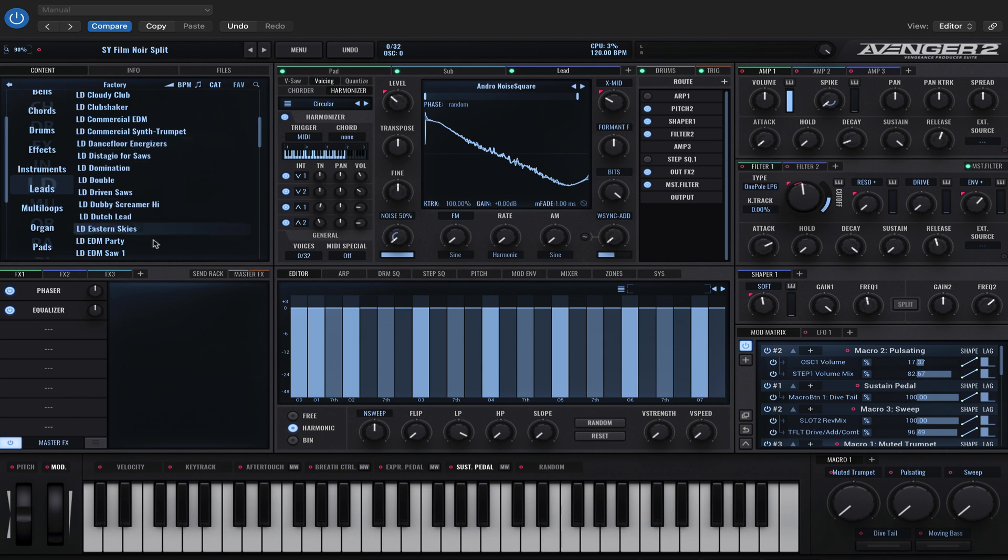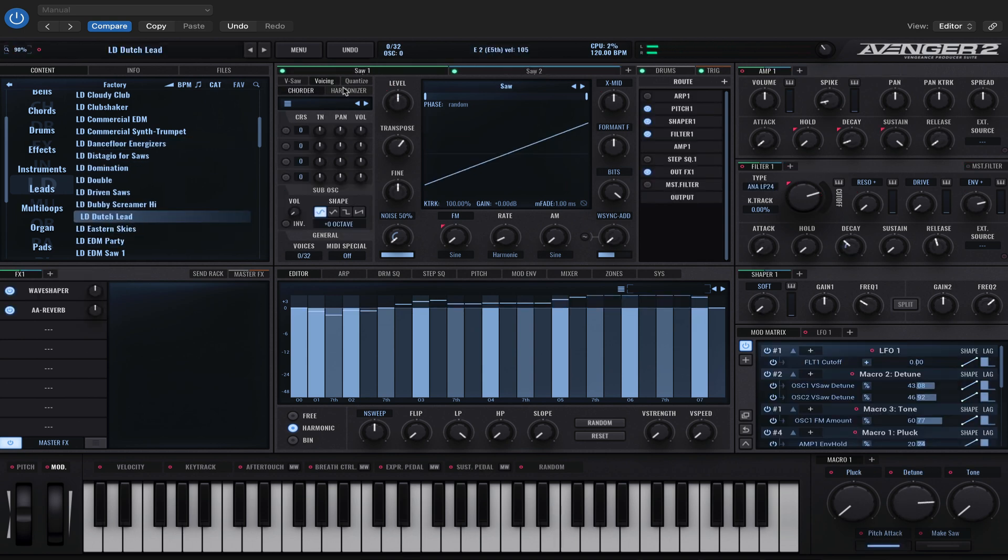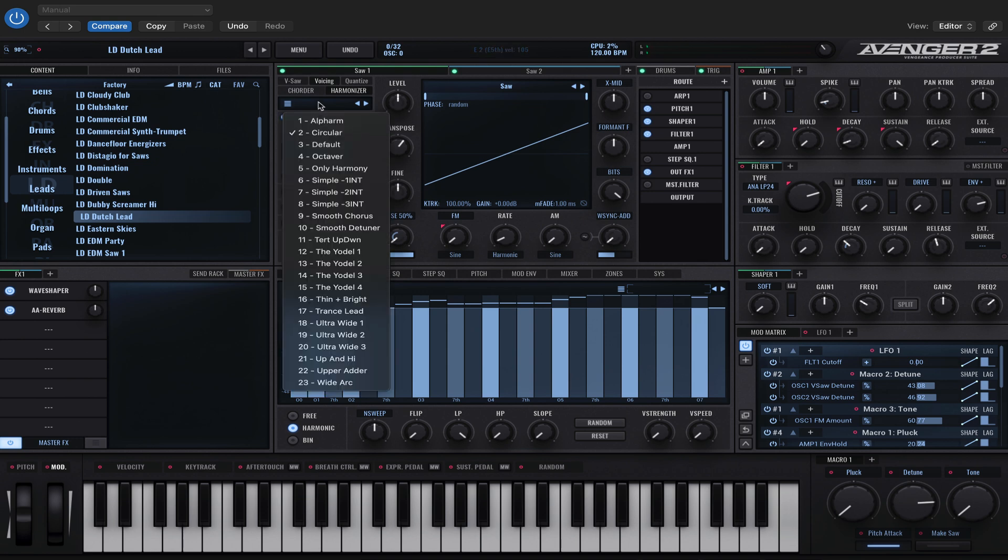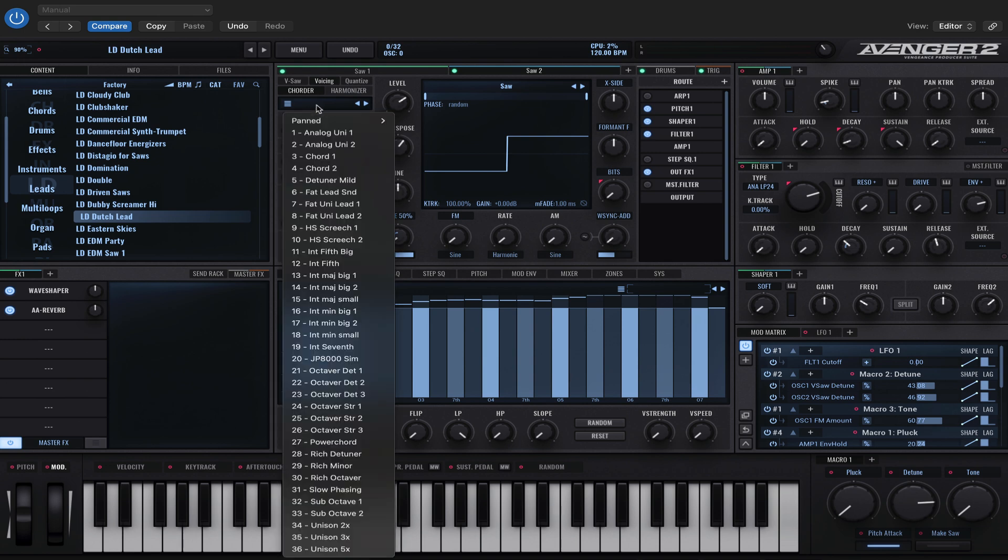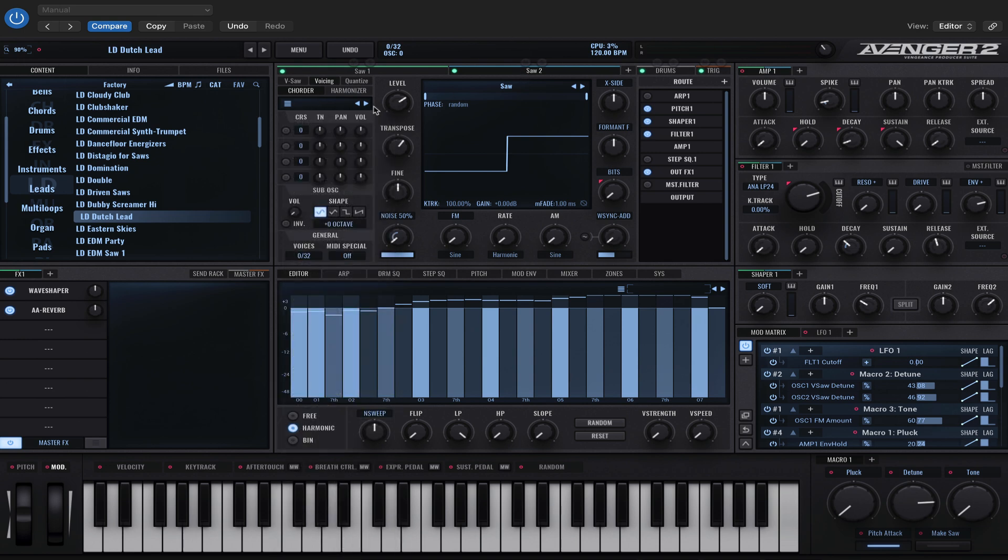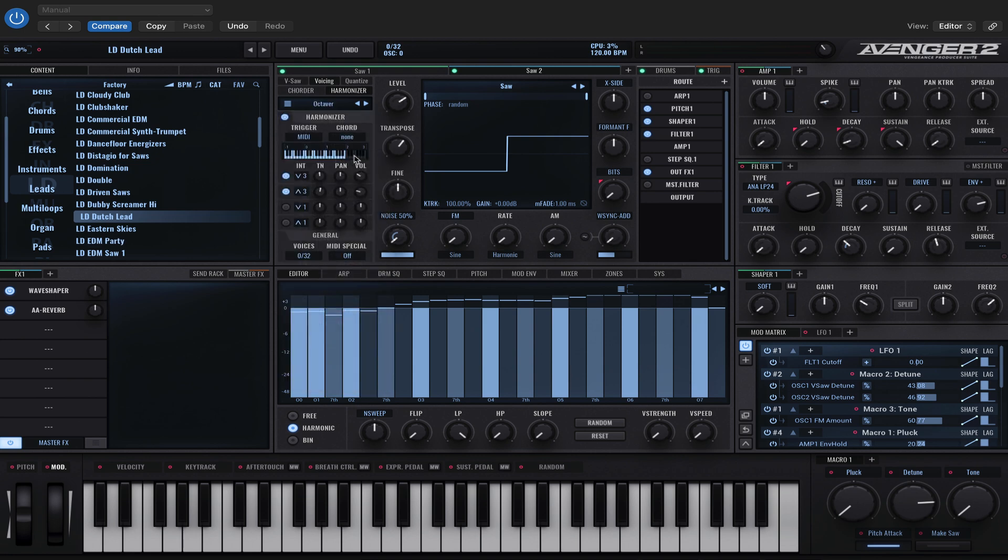Let's go for Dutch lead. So let's add harmonizer on. Let's choose alpha arm and harmonizer. Let's maybe add an octaver to this one.